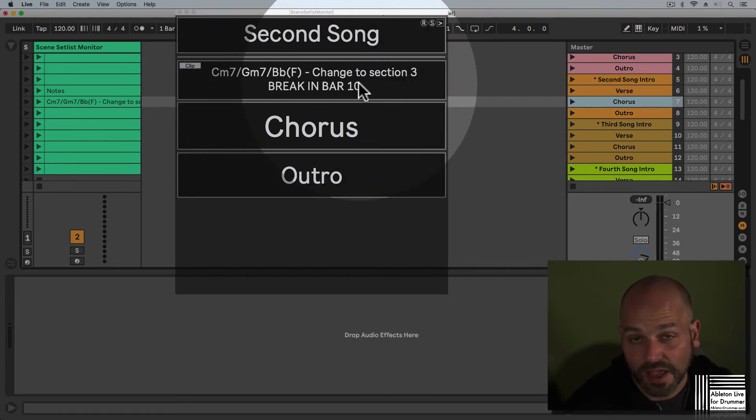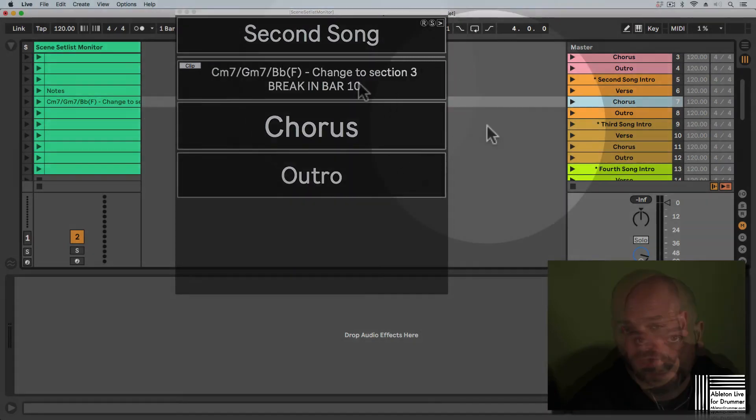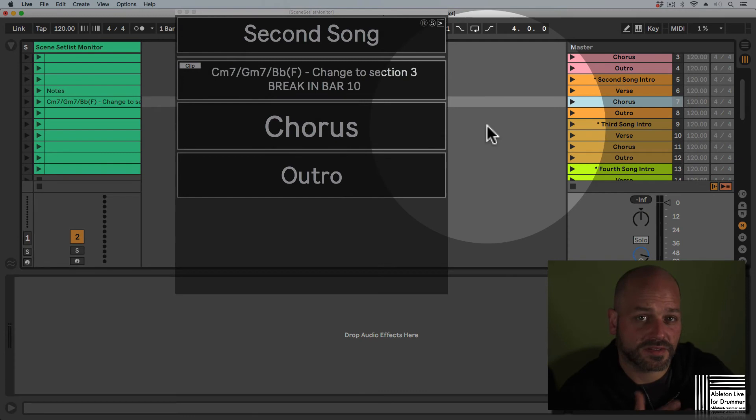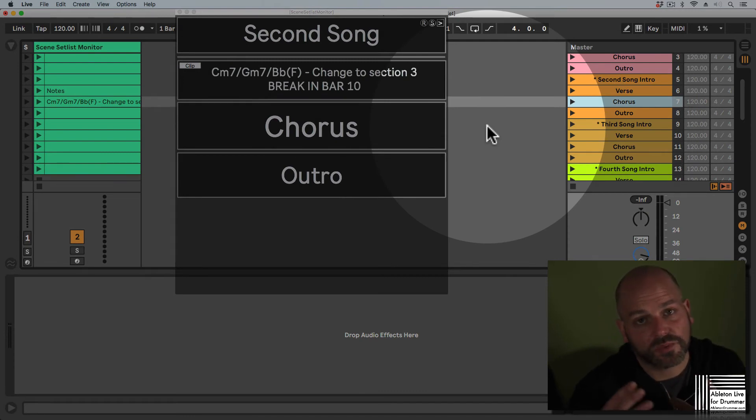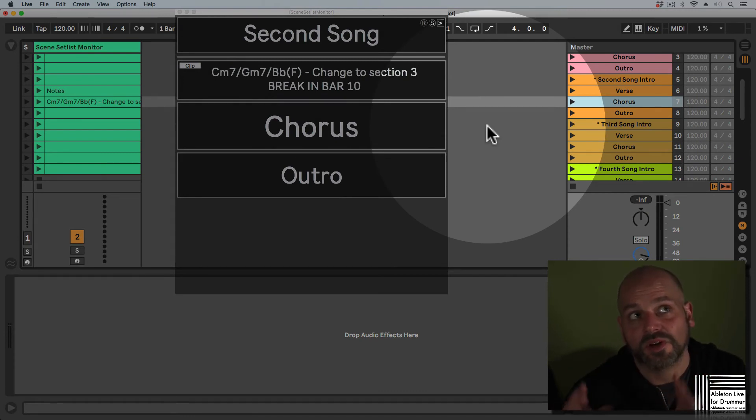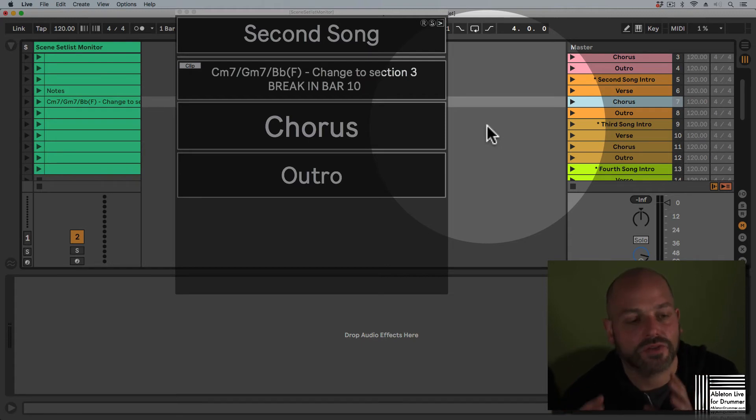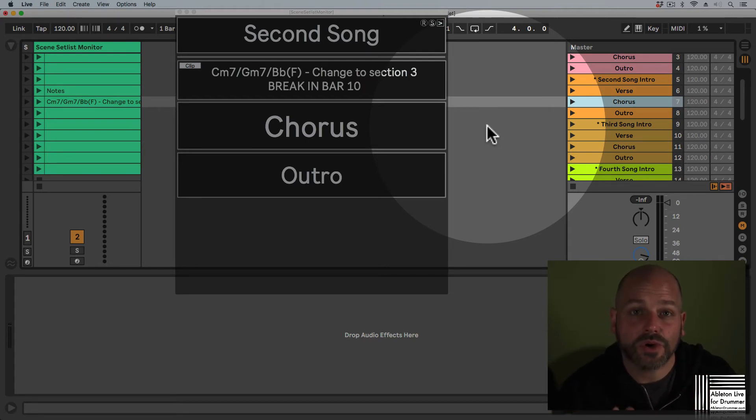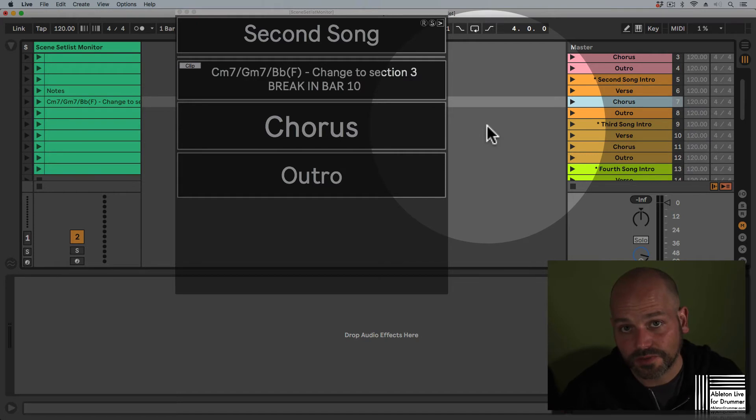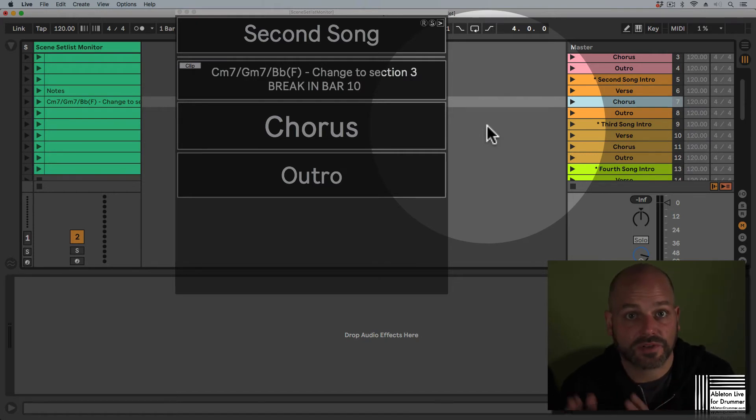If you use the scene setlist monitor in conjunction with the iPad version, you can have different notes sent to different players. You just need separate tracks for the different devices.